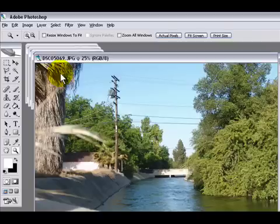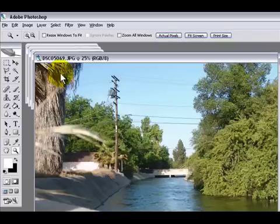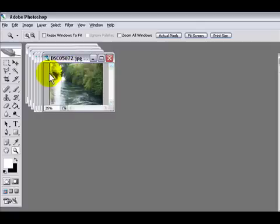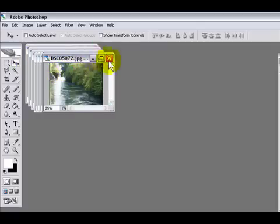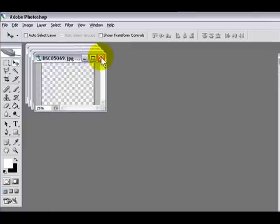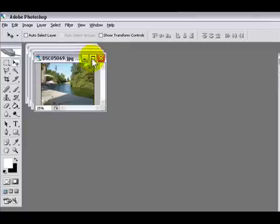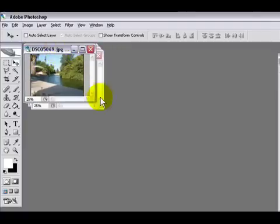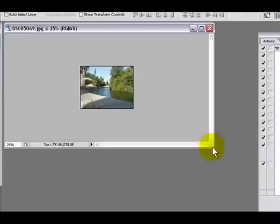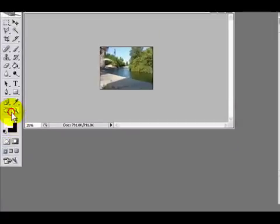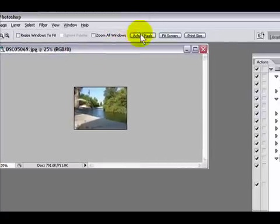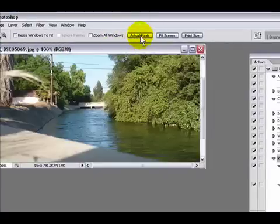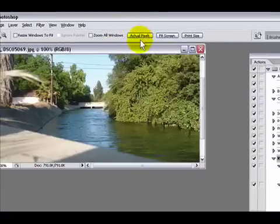Once we click on actual pixels it'll put them back to the actual size, so don't worry about that. We're gonna wait until all the pictures are done. Once we're done, all the pictures have been created and we can close all of them since they've been saved.